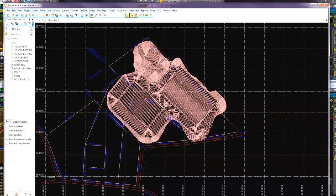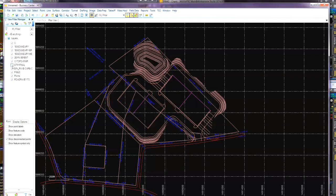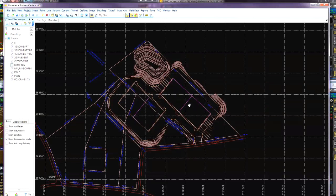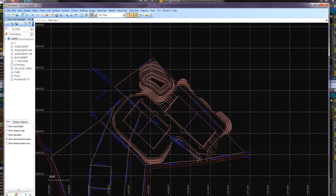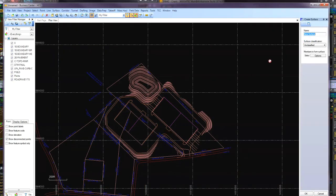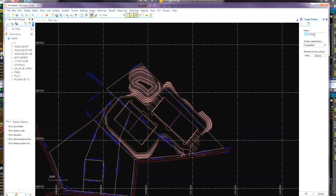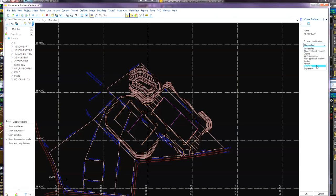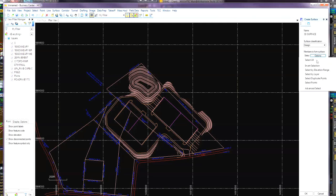What we're going to do is I'll just show you a quick thing here. If you guys are bringing in a 3D surface and you haven't made one but you have the 2D surface in there, we can come up over here to surface, create a surface, give it a name, surface classification. I've just got mine as design. Then over here members to form the surface. I normally go options and I go select by layer.